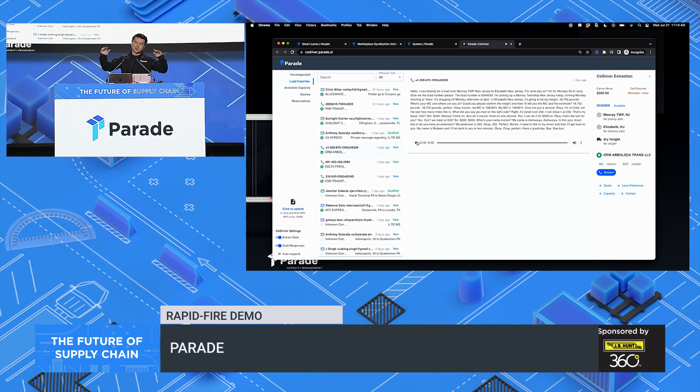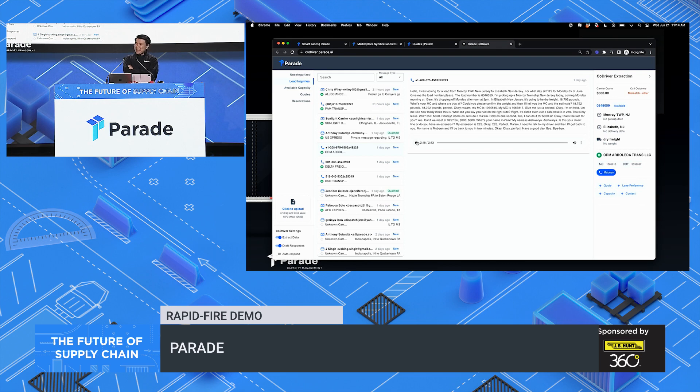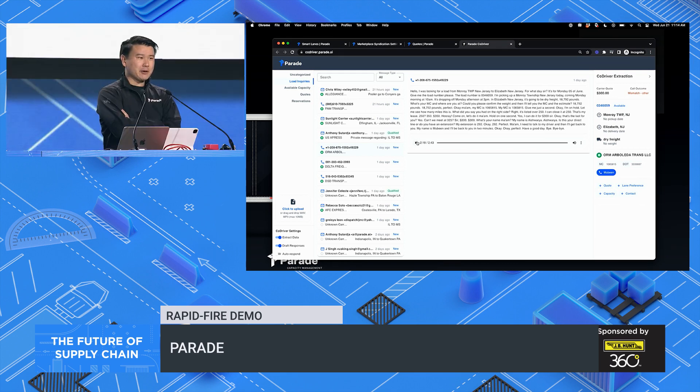Endless phone calls, qualifying and negotiating of carriers. Manual data entry into your capacity system is the last thing on your team's mind.